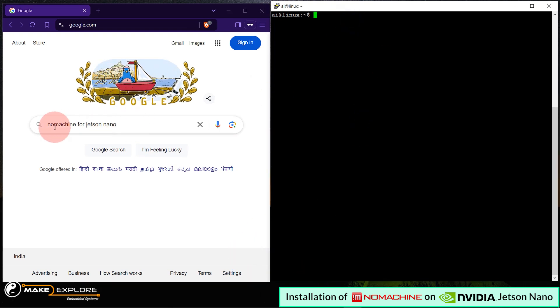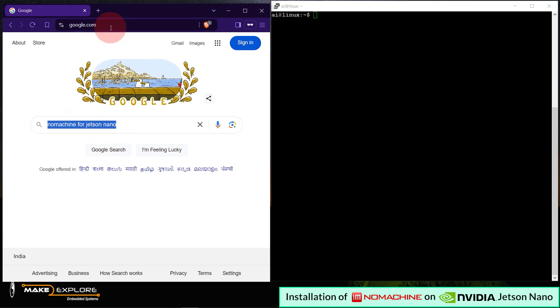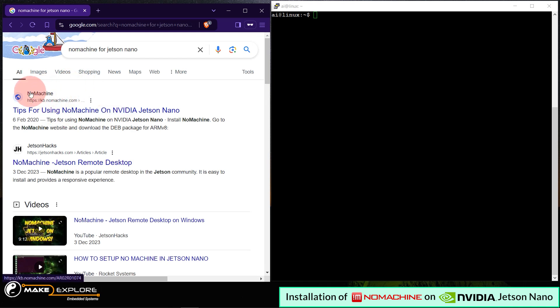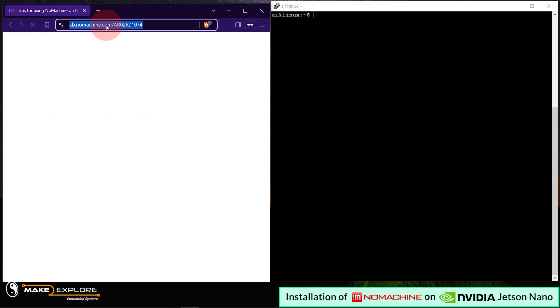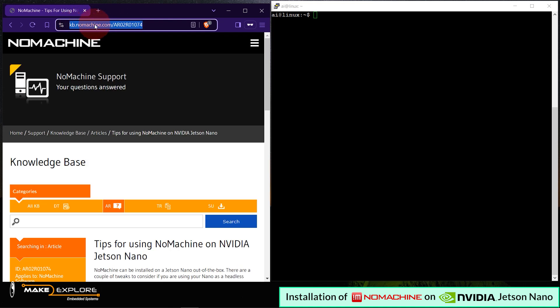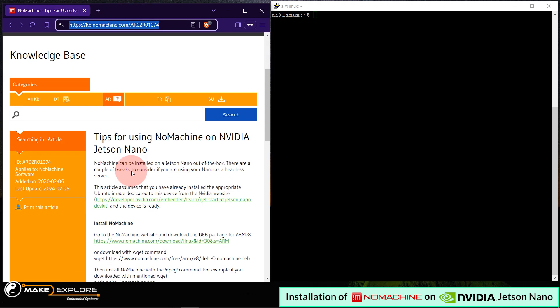Okay, so in browser, open Google and search this query saying, NoMachine for Jetson Nano, like this. And then go to the very first link, which will be like nomachine.com. So, this is the link. You can see here. Don't worry, we will put this link in video description. So, let's get into this article.